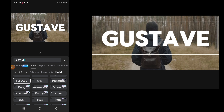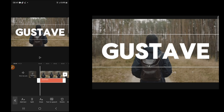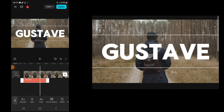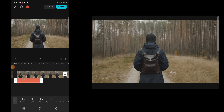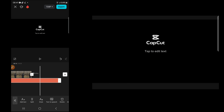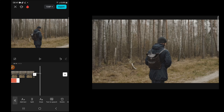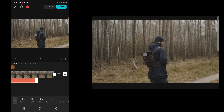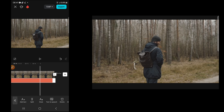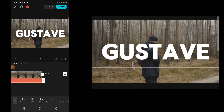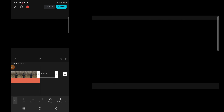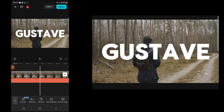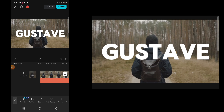Make the text as big as you want. Go to your timeline and extend your text to the end of your video. You can also delete the CapCut advert at the end. Next, add animation to your text.